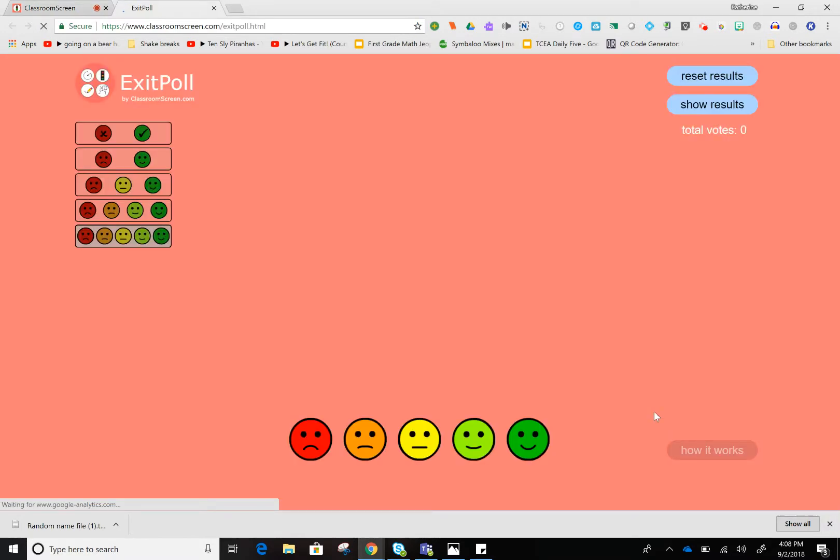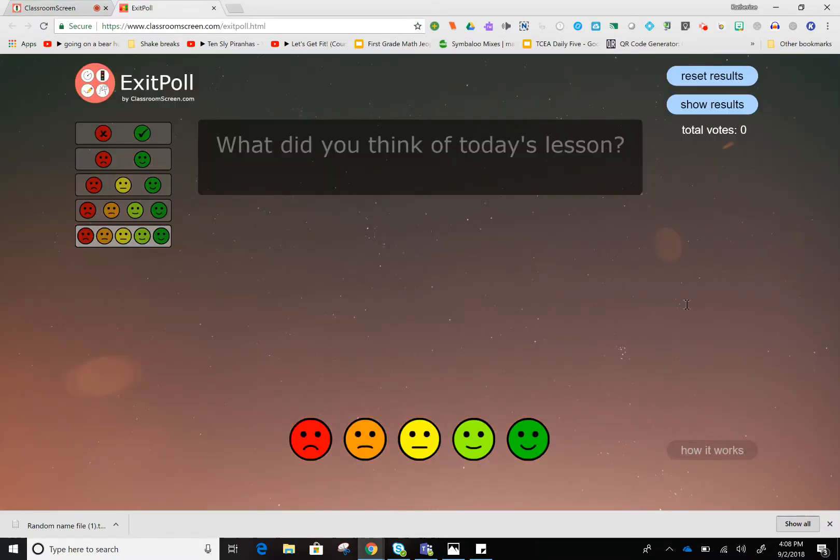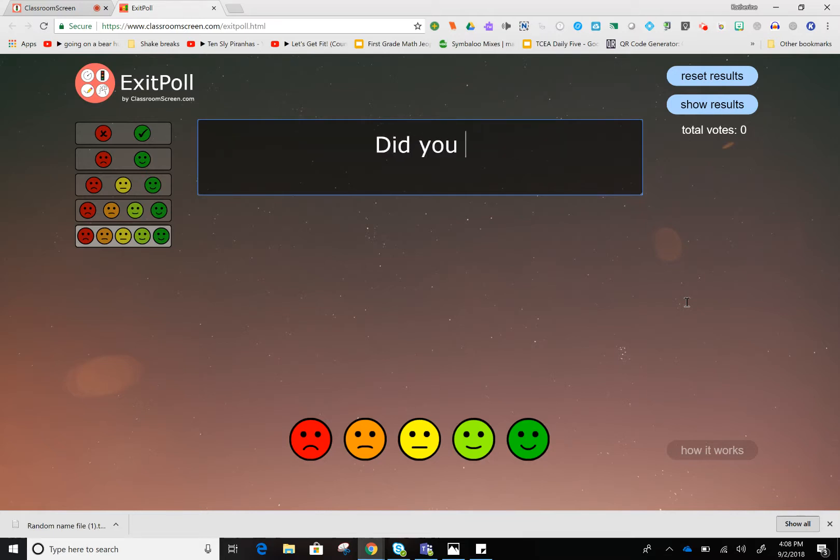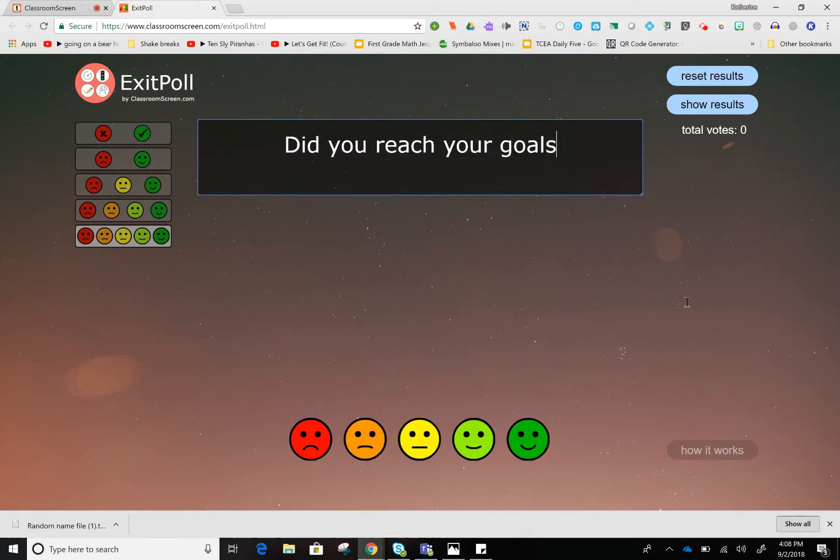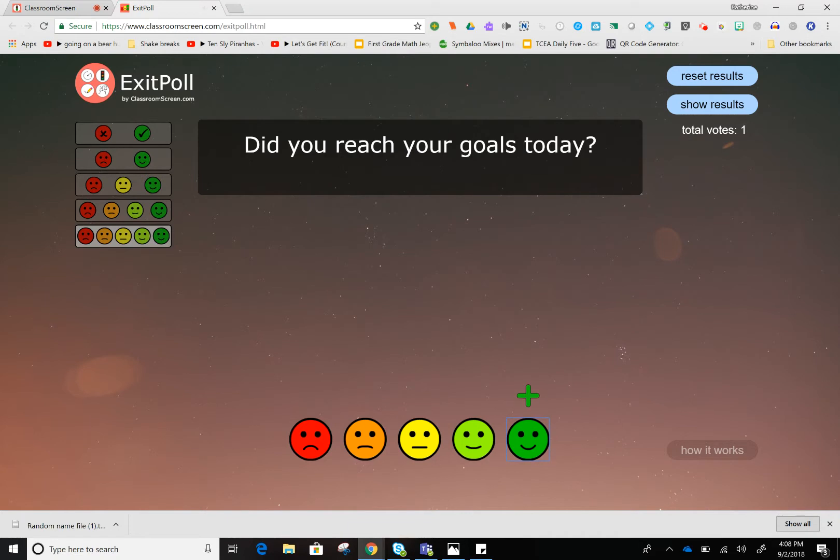In the exit poll, I can put a question up and link this to an iPad, or the kids can come up to the board and rate themselves for some self-reflection.